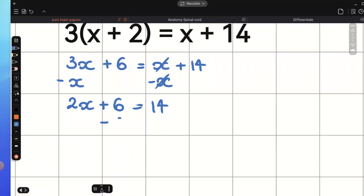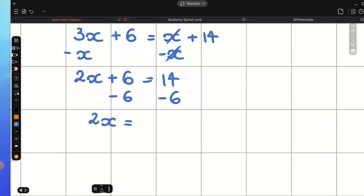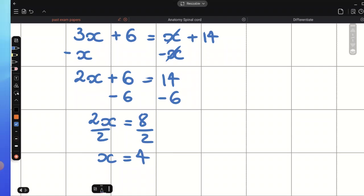Now, let's undo positive 6. We need to subtract 6 on both sides of the equation, and we will be left with 2x equals 8. Now, let's divide both sides by positive 2, and x would be positive 4.